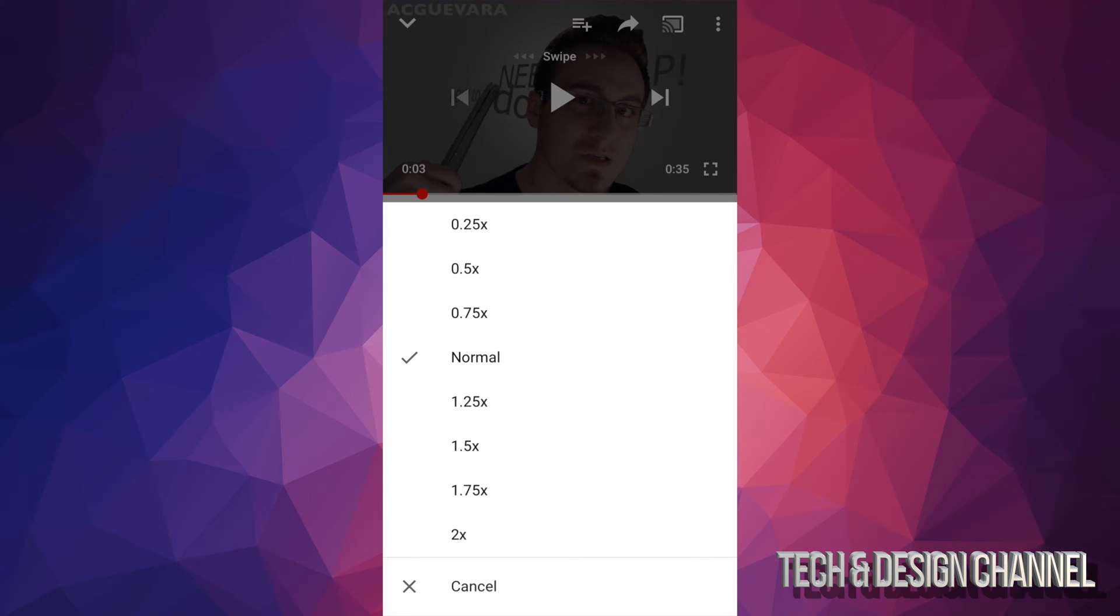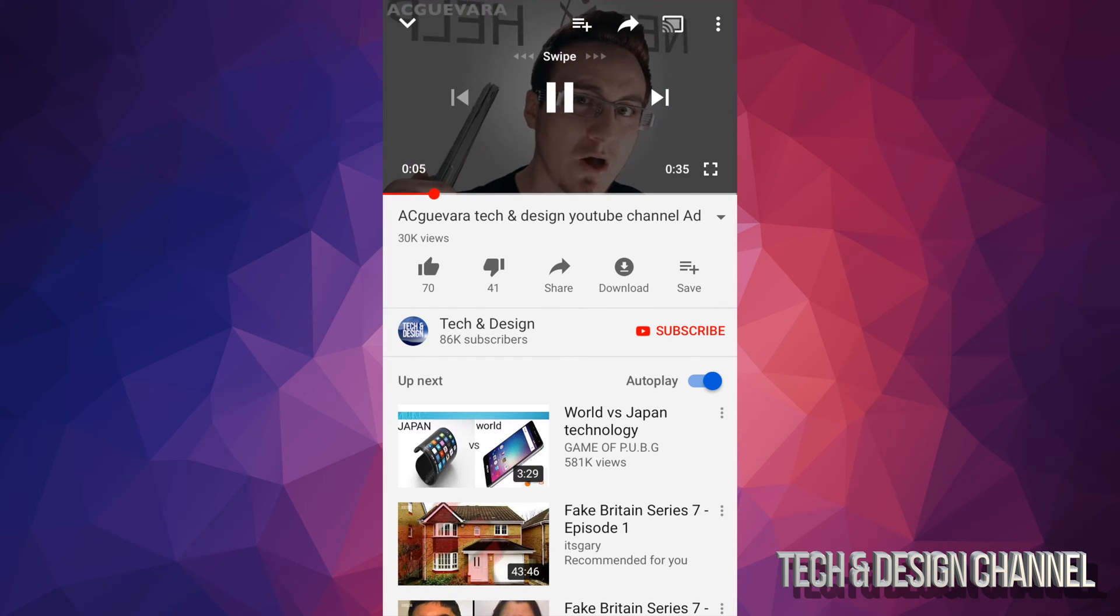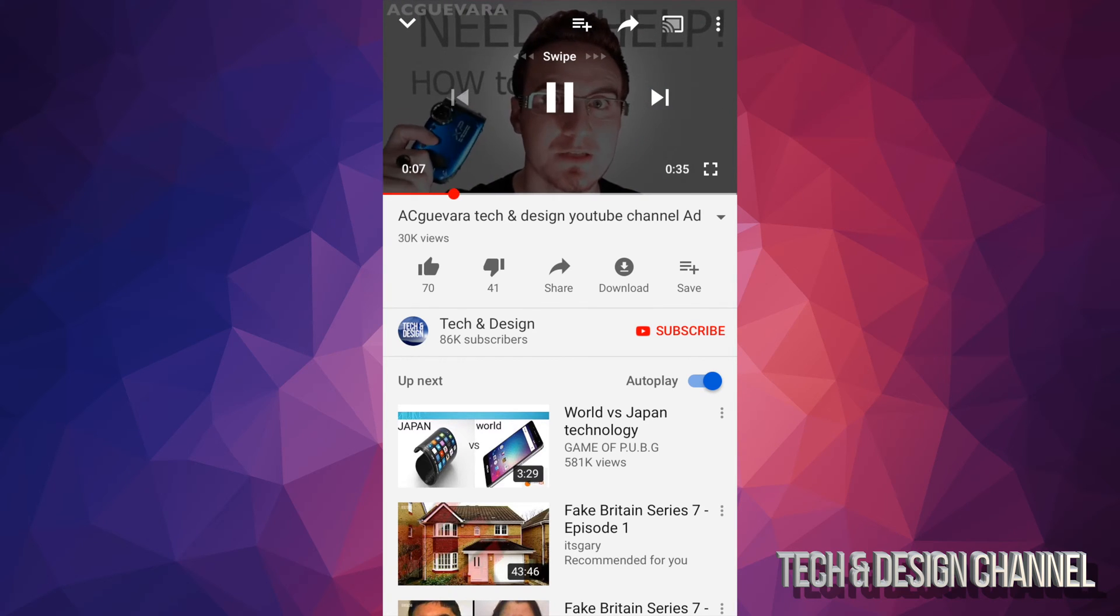To slow down it's at the top, and then the bottom would be to make it faster. So if I click on two times, which would be the fastest that it can go, you can just play this and it's gonna speed it up. It's gonna go really really fast. I'm gonna pause this for now.